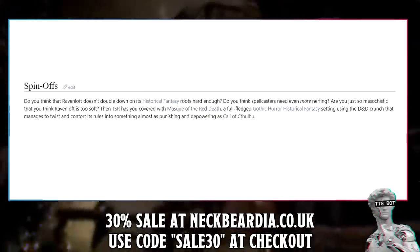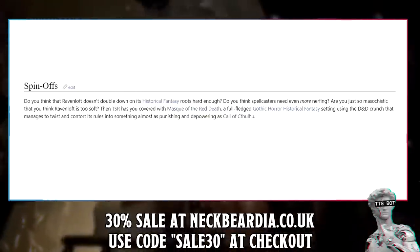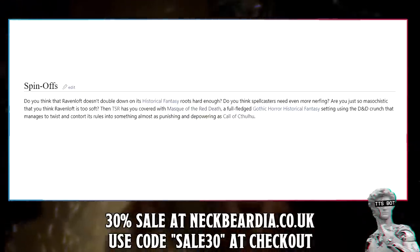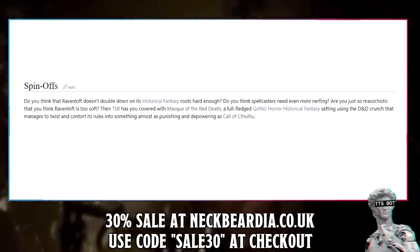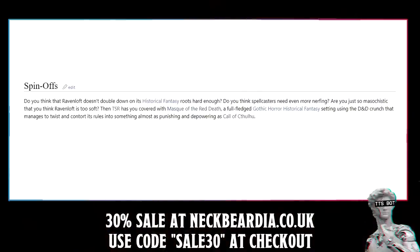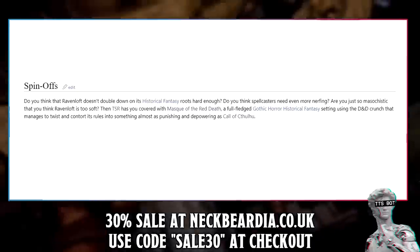Spin-offs: Do you think that Ravenloft doesn't double down on its historical fantasy roots hard enough? Do you think spellcasters need even more nerfing? Are you just so masochistic that you think Ravenloft is too soft? TSR has you covered with Mask of the Red Death — a full-fledged gothic horror historical fantasy setting using D&D crunch that manages to twist its rules into something almost as punishing and depowering as Call of Cthulhu.